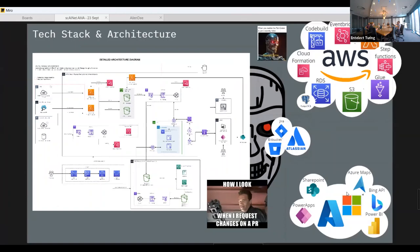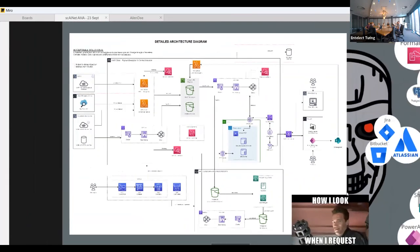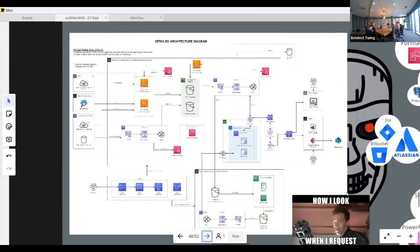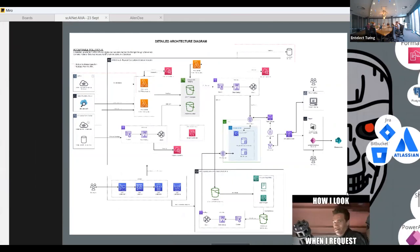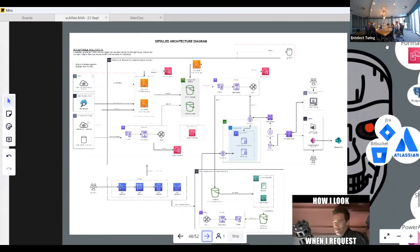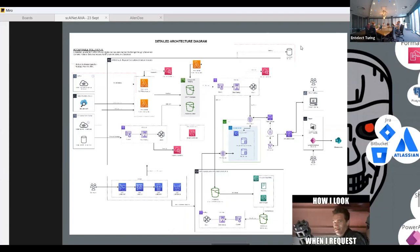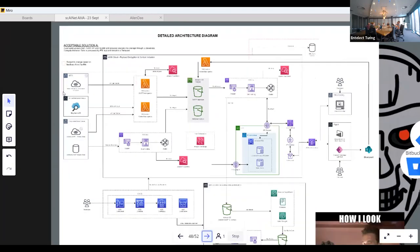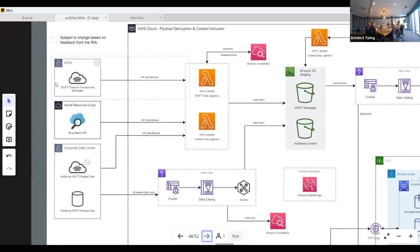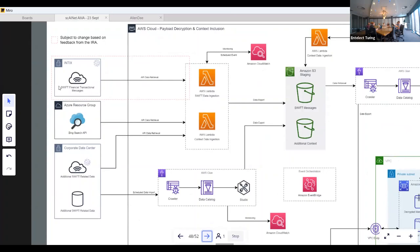Now for the technical part — I'll hand over to Stefan for the detailed architecture. This was a cloud-first solution; we built everything we could on AWS, and used a few Atlassian tools for source control and DevOps with Jira boards. The primary data source was an index feed of SWIFT messages coming in via an API that we ingested every hour, getting the transactions from the last hour.